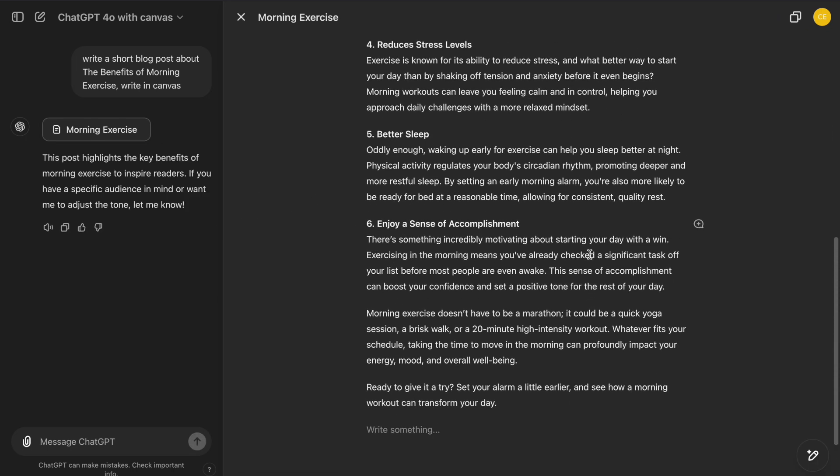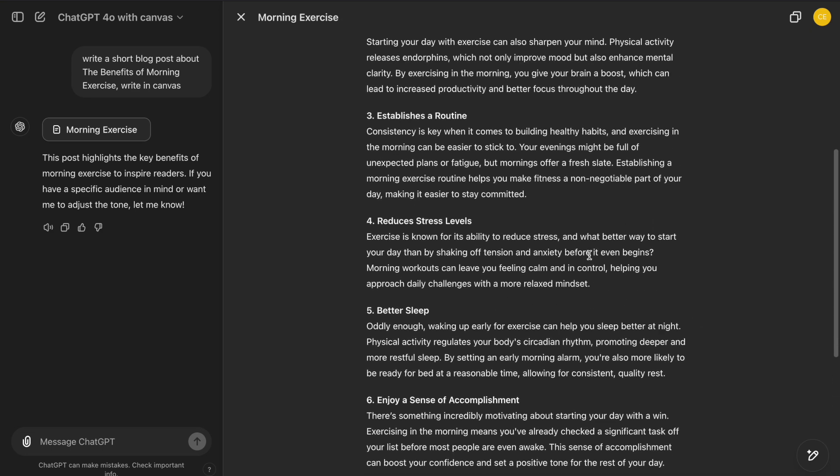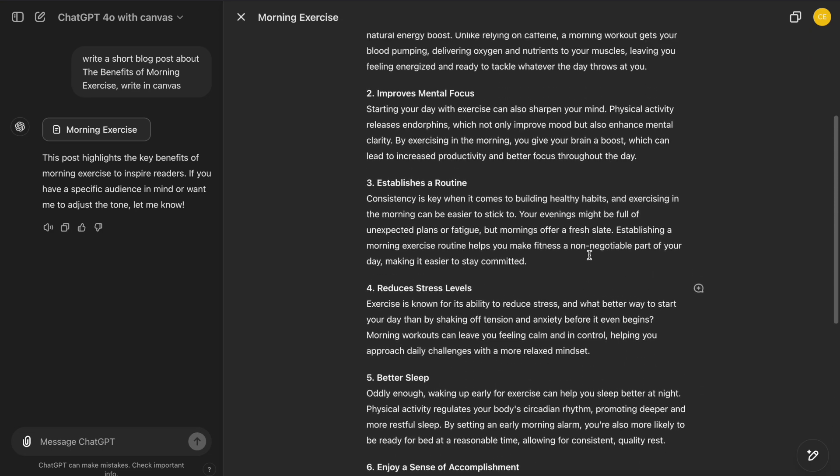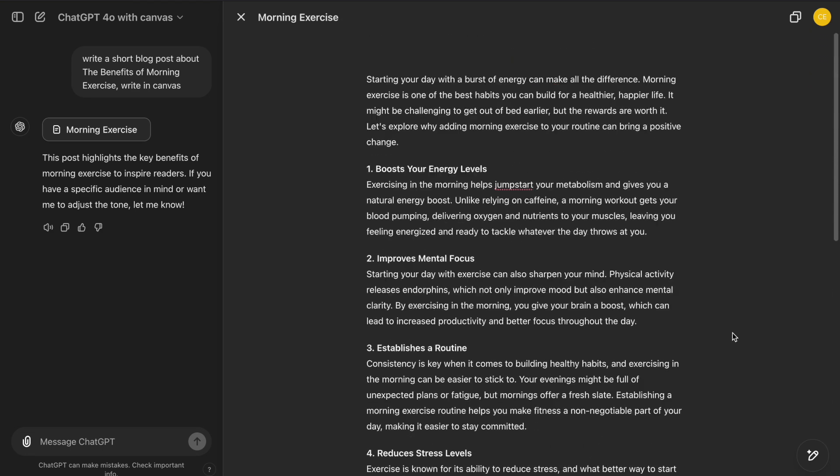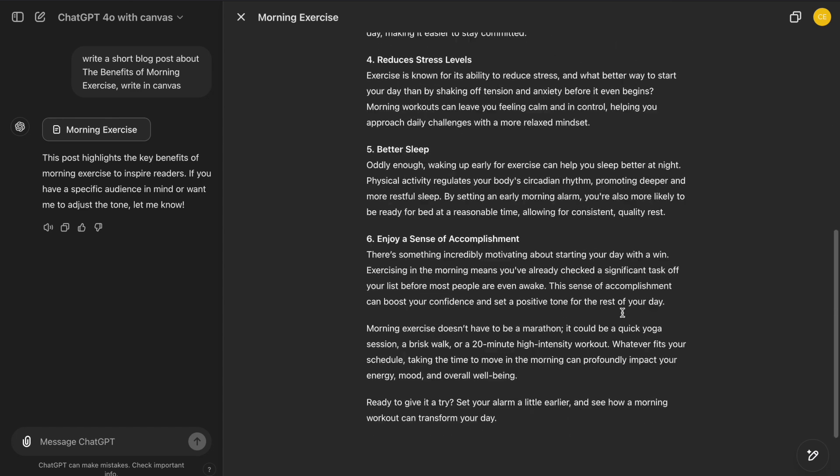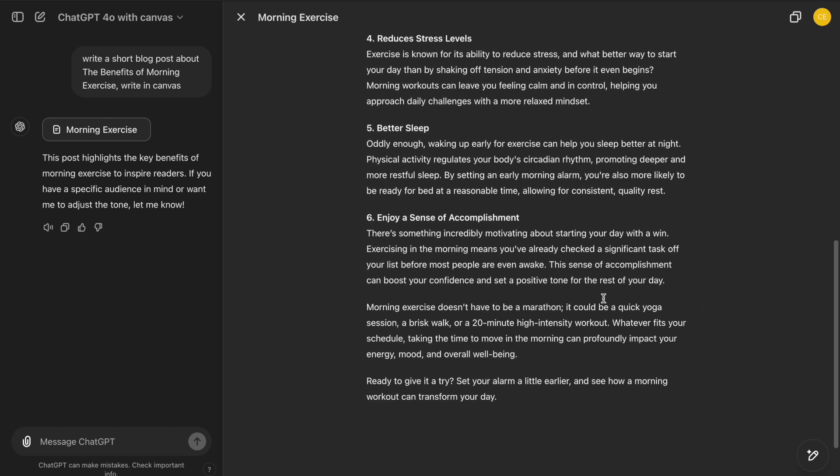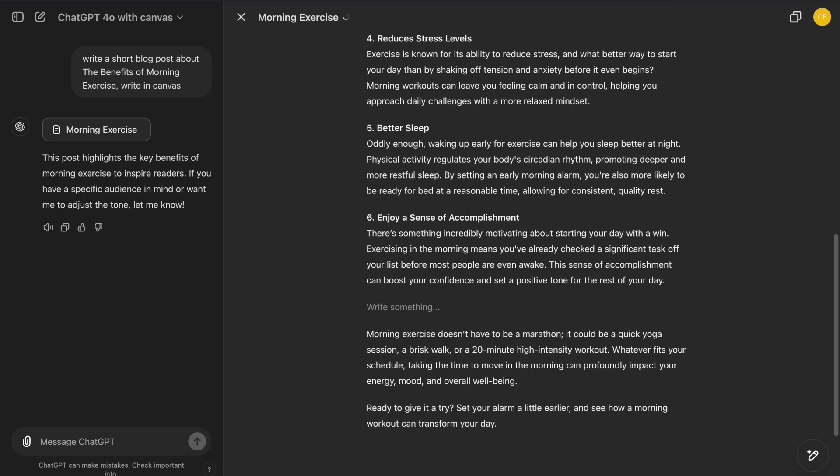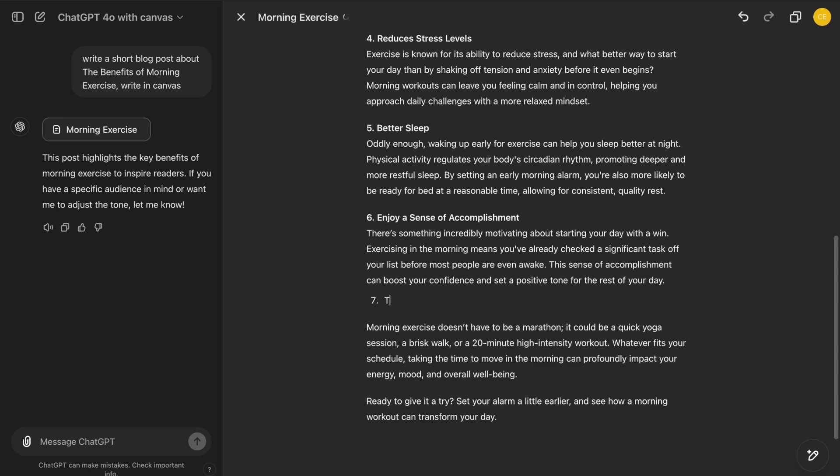Once we have the initial draft, we can start making changes. Let's say I want to add a section. In Canvas, I can simply click where I want to add the new section and start typing. No need to scroll or worry about losing track of where I am. The ability to edit directly in place makes the process much more efficient.